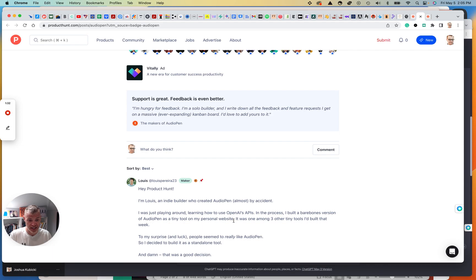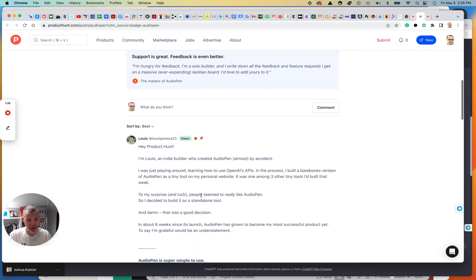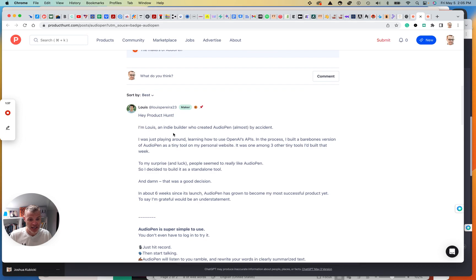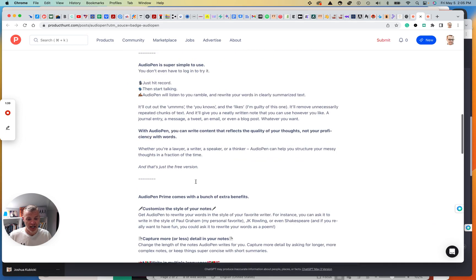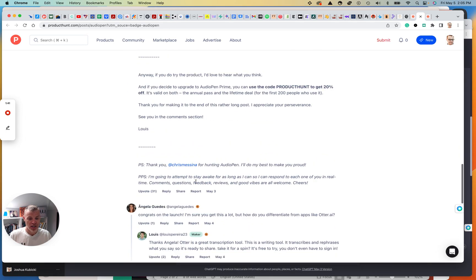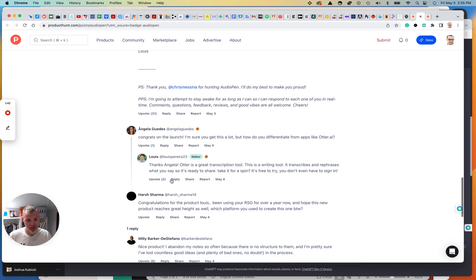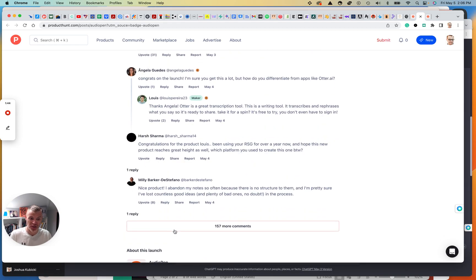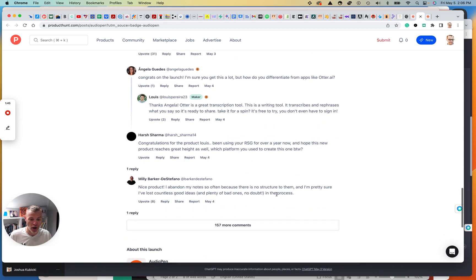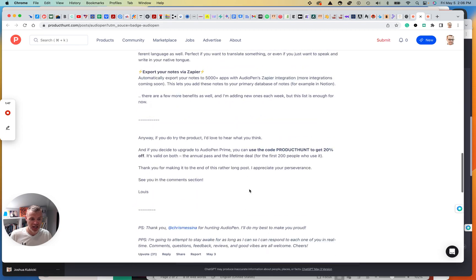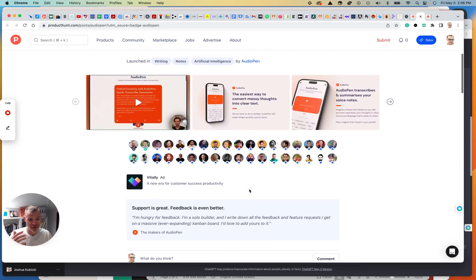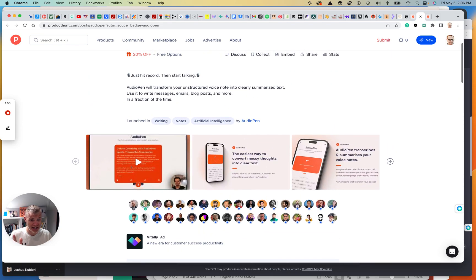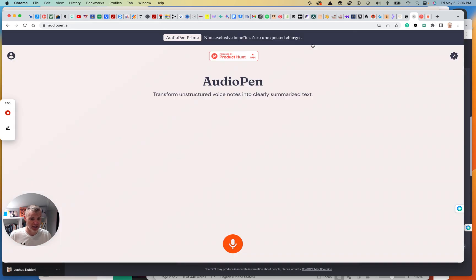But again, if you go to the Product Hunt page, the founder of the startup, the app builder usually is here. And here you can see it's this person named Louis. He's the maker here. He has a profile on Product Hunt. It has a picture you can see he's responsive. He's walking you through this. You can ask questions. Other users can ask questions.